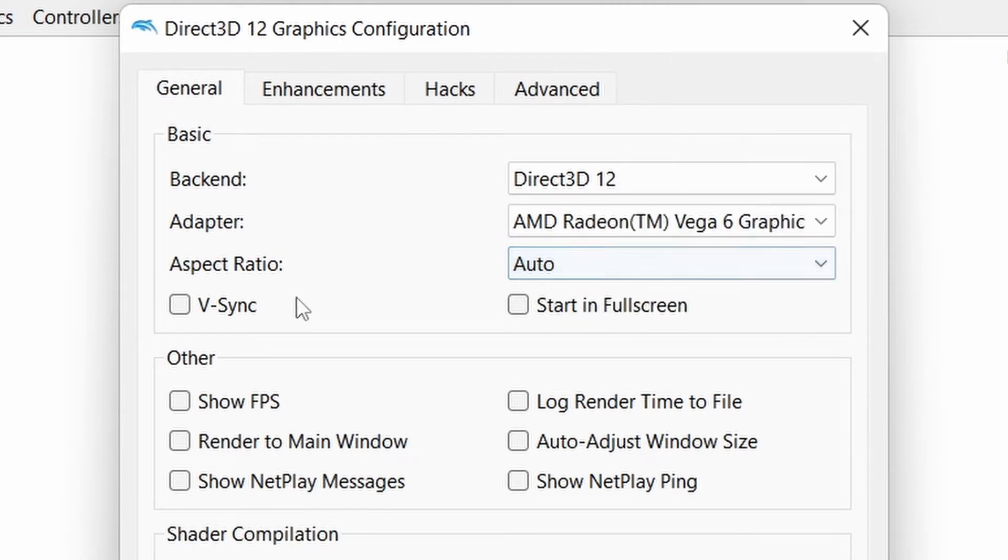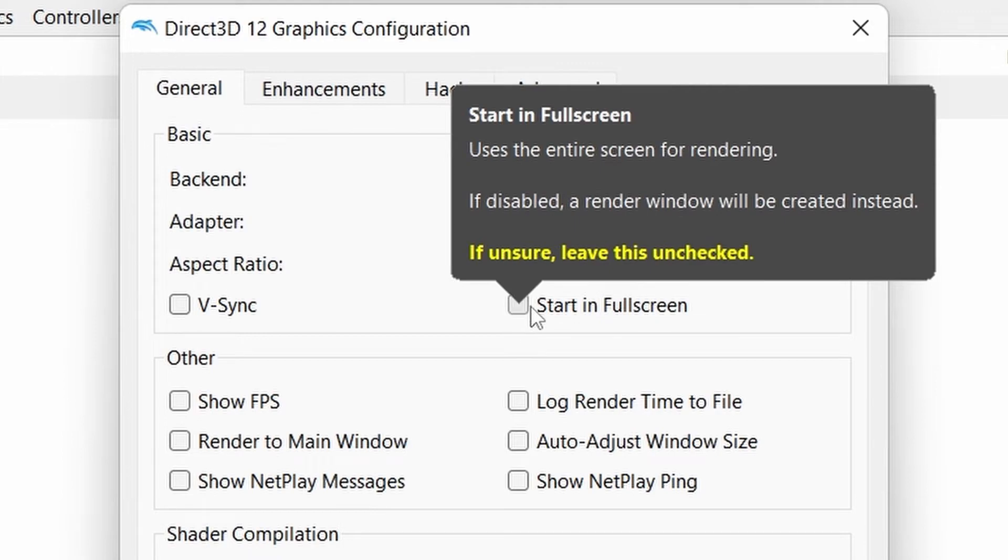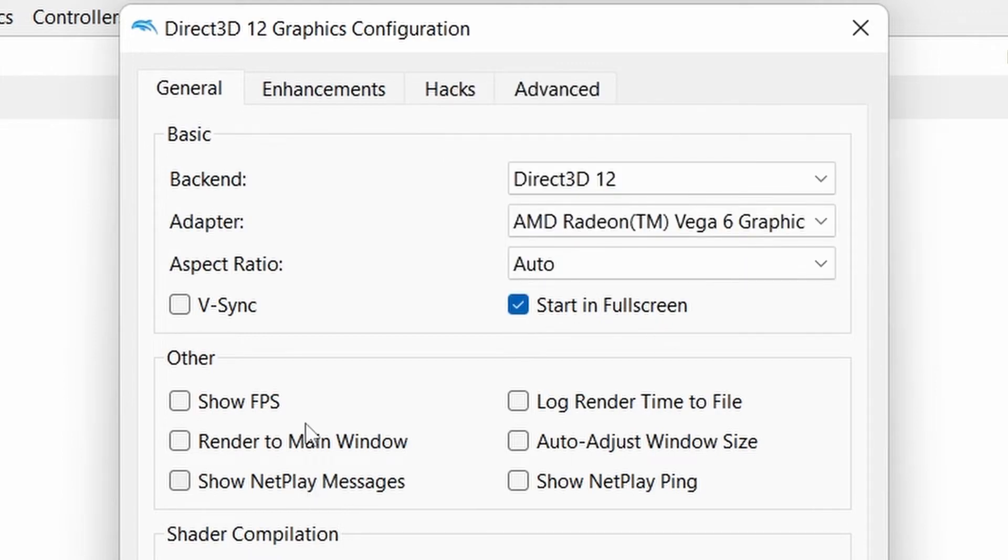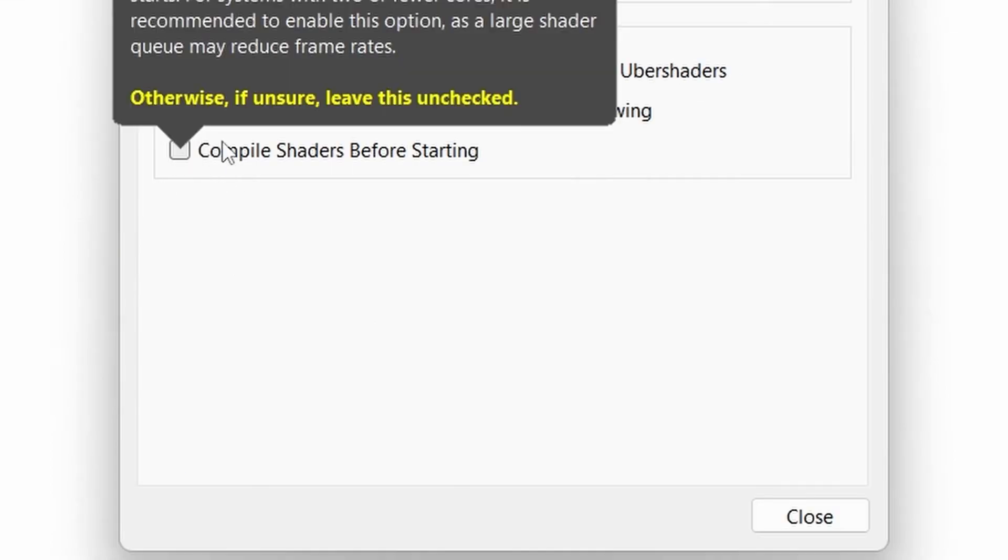Turn on V-Sync to stop screen tearing, and turn on start in fullscreen. Now under shader compilation, select compile shaders before starting.